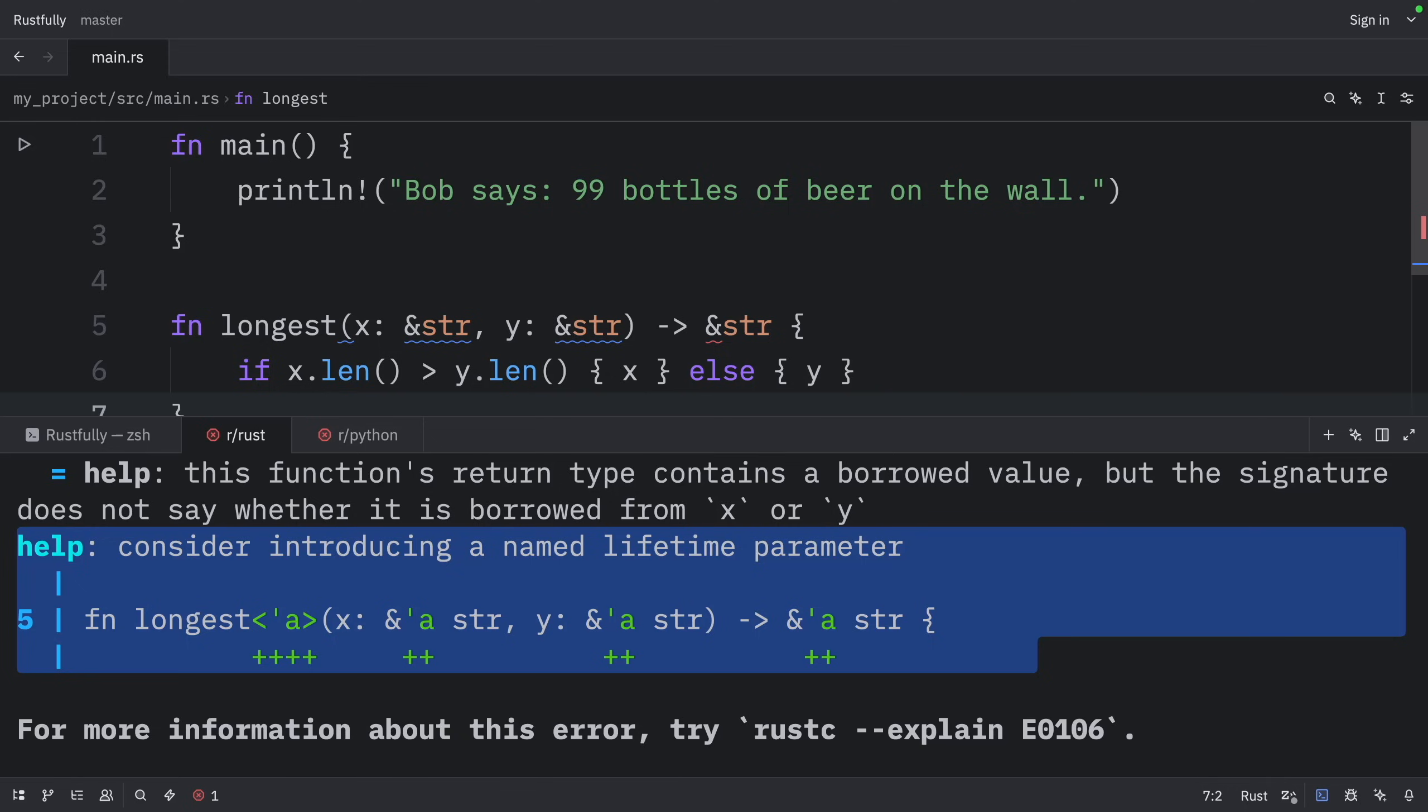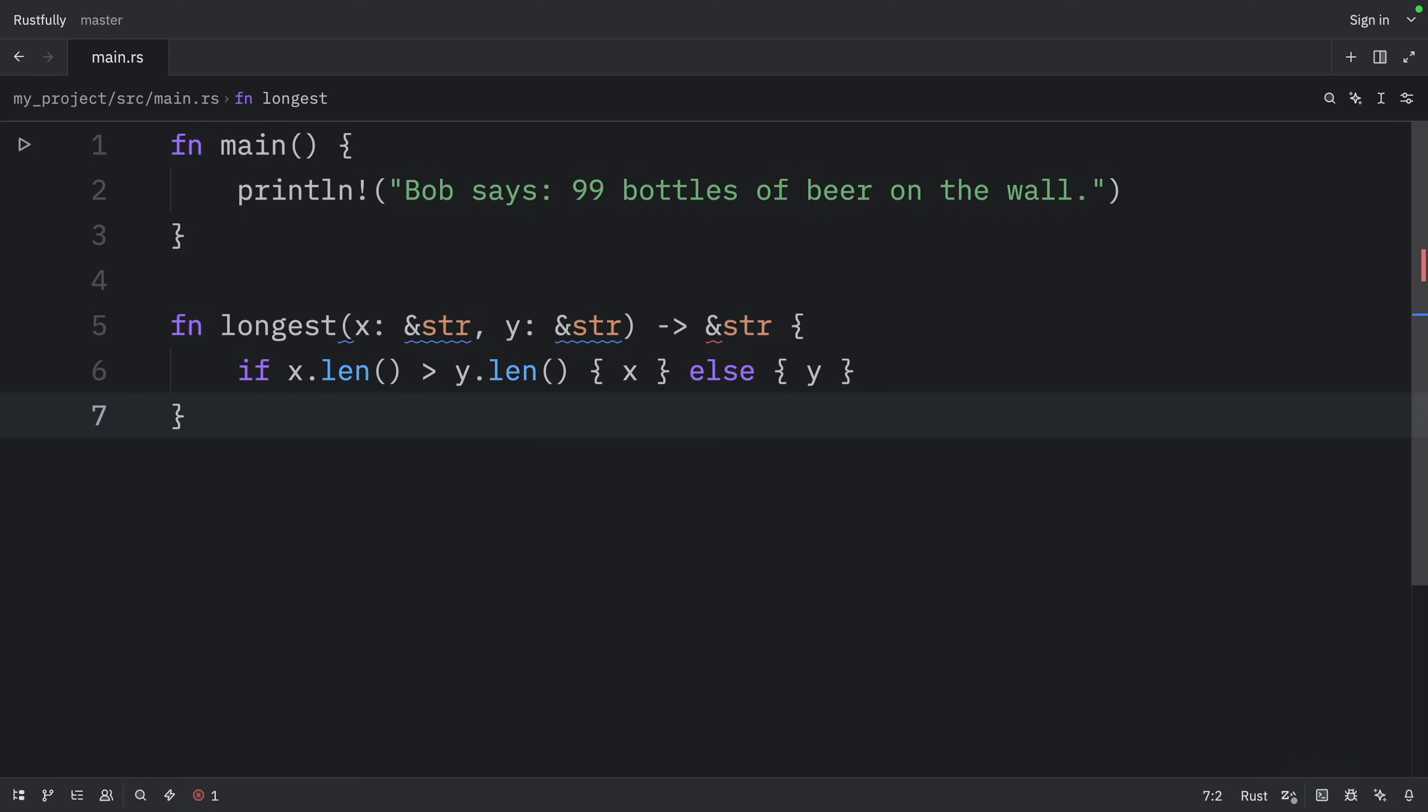Or actually, we don't know either, because the if block in the body of this function returns a reference to x and the else block returns a reference to y. When we're defining this function, we don't know the concrete values that will be passed into this function. So we don't know whether the if case or the else case will execute.